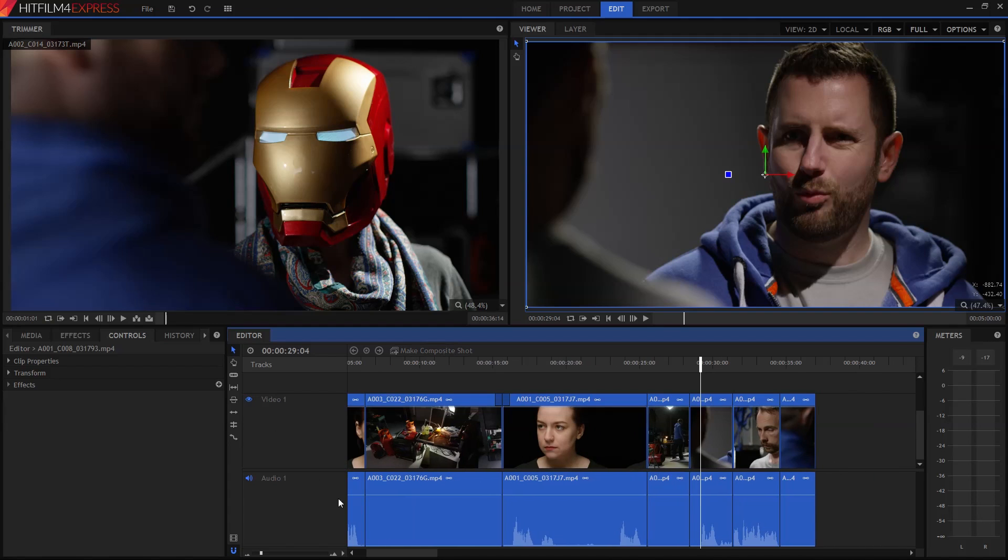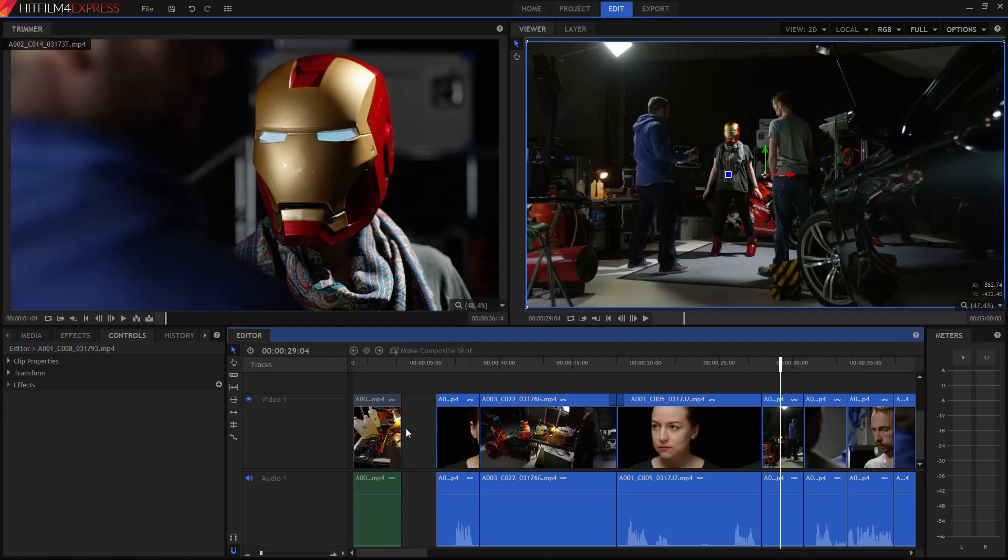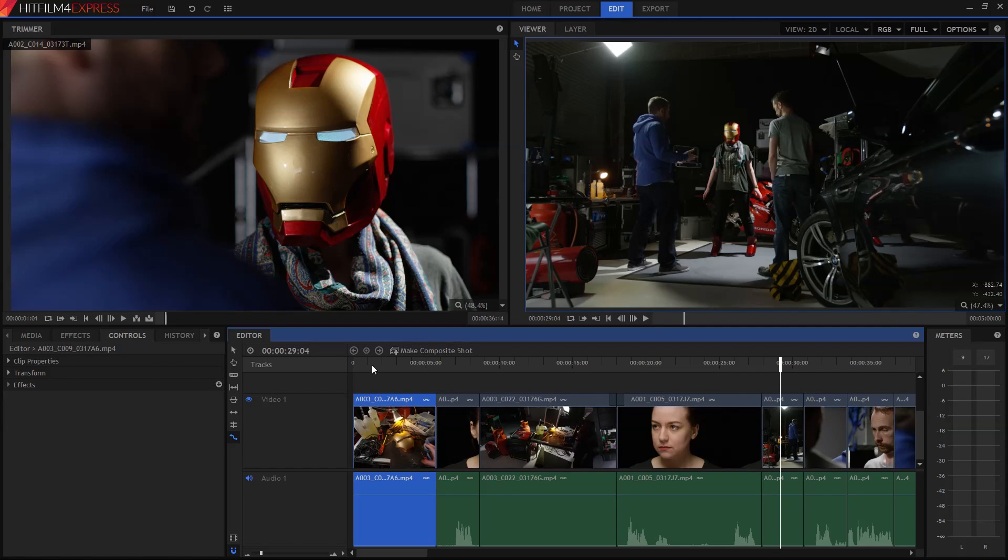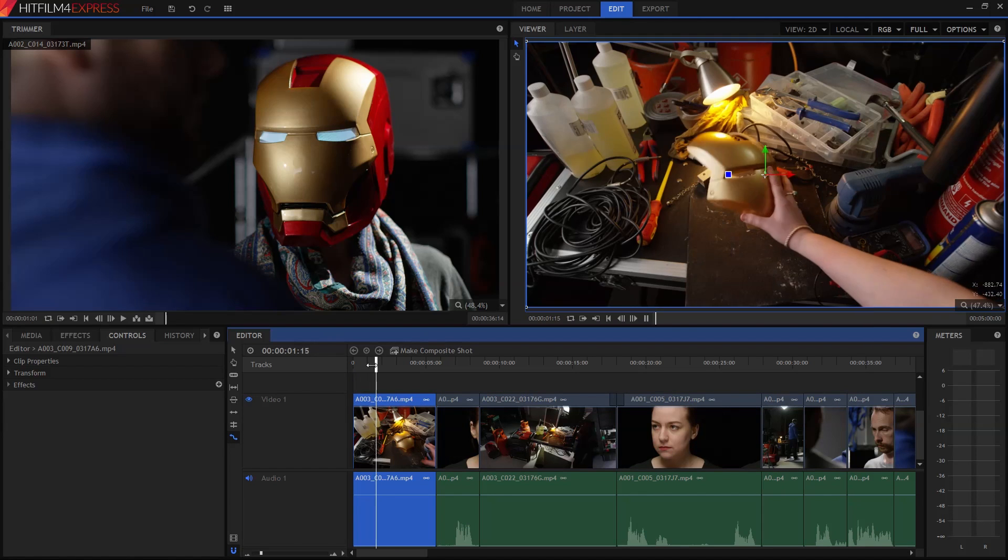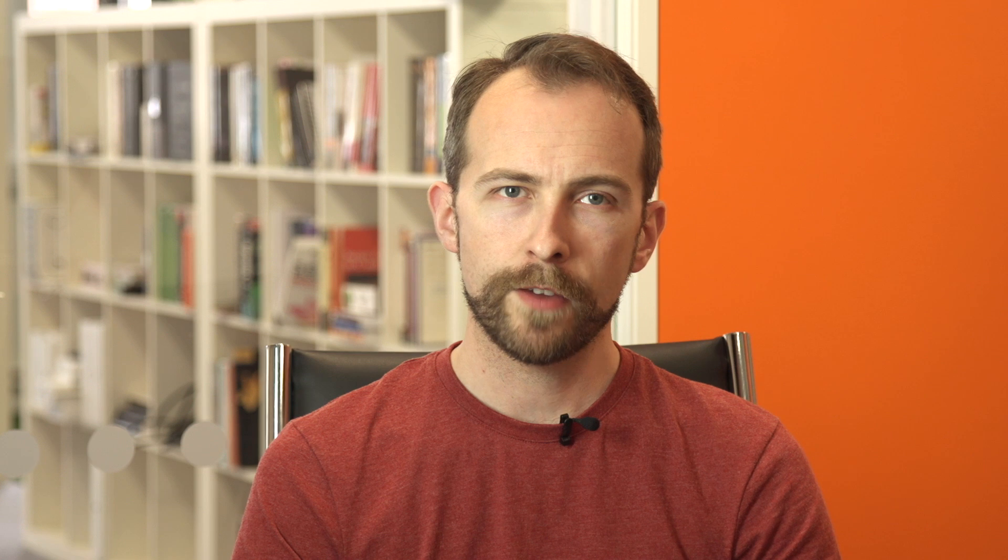Maybe you've got something particularly cool to show off, or you want a dramatic moment to last a little longer. In that case, you use the rate stretch to instantly change the playback speed of a clip.